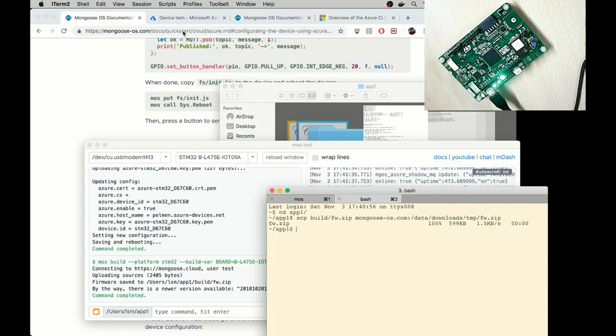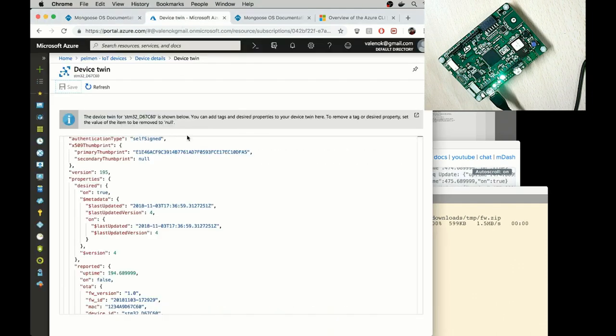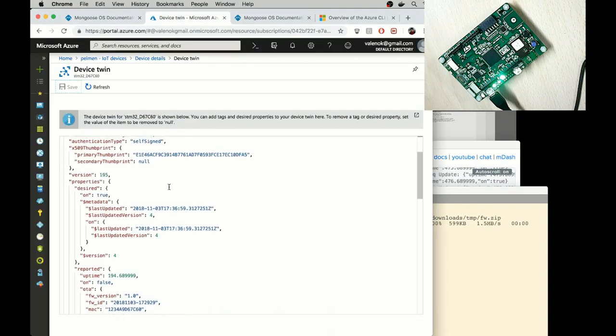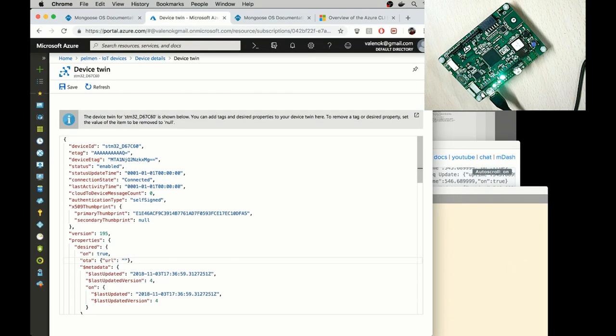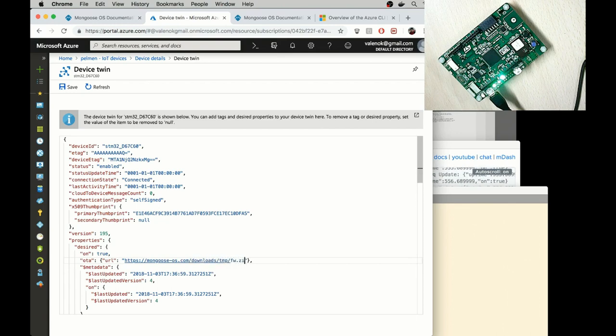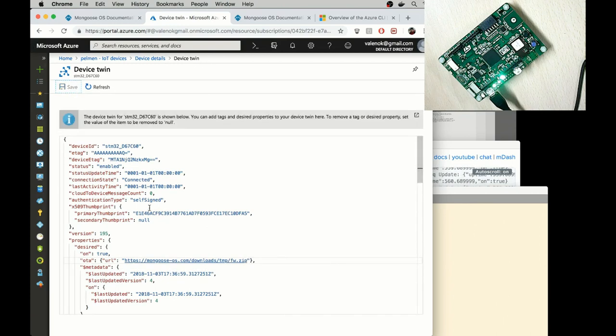And I go to device twin. HTTPS MongooseOS.com Downloads TMP.fw.zip. And press save.